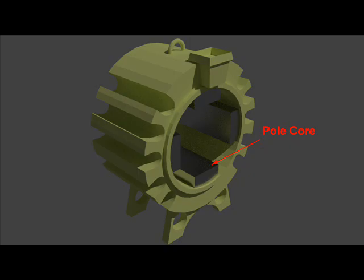In some cases, these pole cores are laminated and composed of electrical grade steel sheets of about 1 mm thick and insulated with each other.